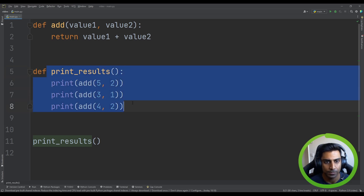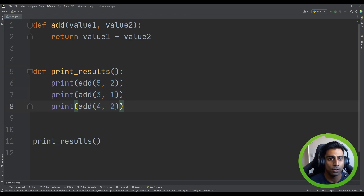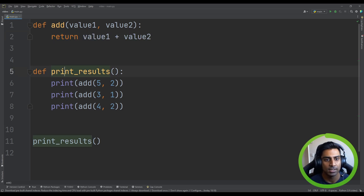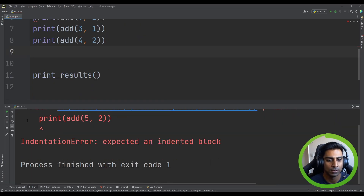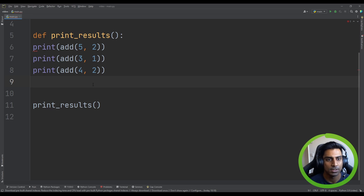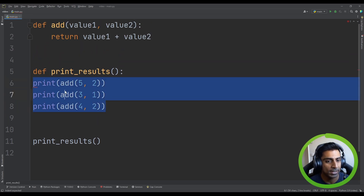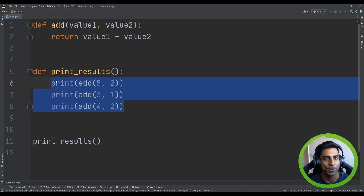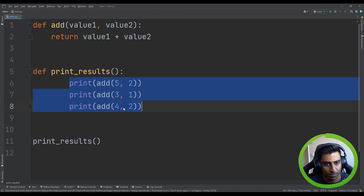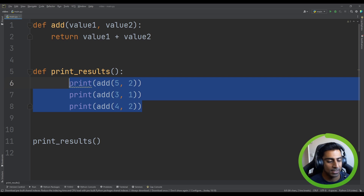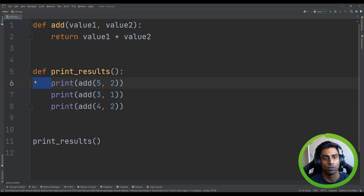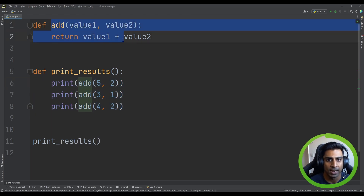One important thing to note about both functions and procedures in Python: if you leave the body un-indented and run the code, it will break with an indentation error — 'expected an indented block.' Any code inside a definition must be indented inside that block. It runs correctly as long as it is indented by at least one space or one tab.